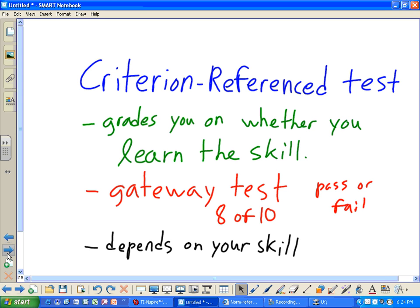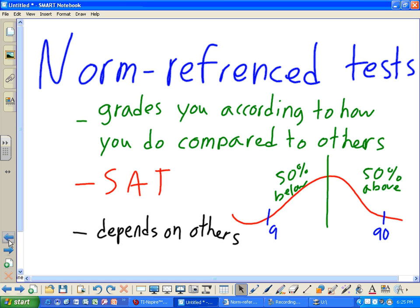Those things are not too much debated. Everyone agrees that criterion-referenced tests depend on your skill and show whether you learned the material, whereas norm-referenced tests grade you according to how you've done compared to others.